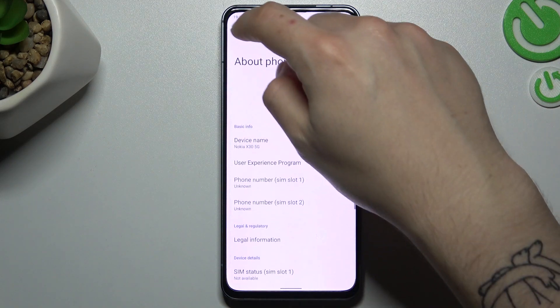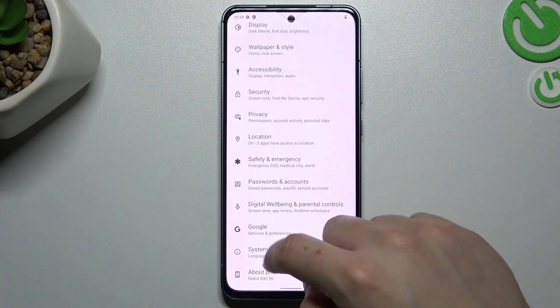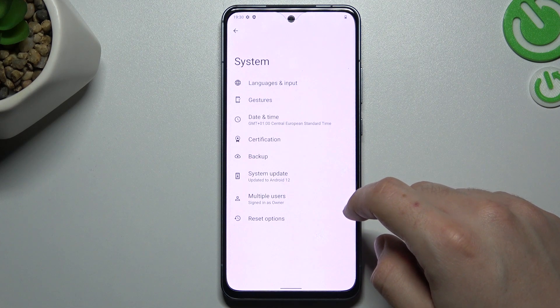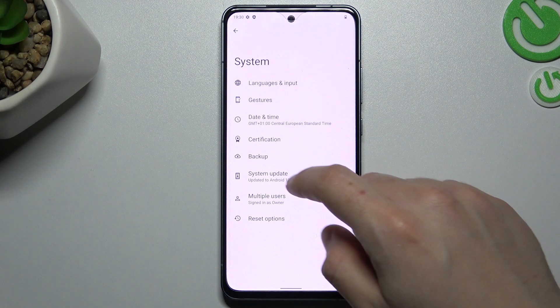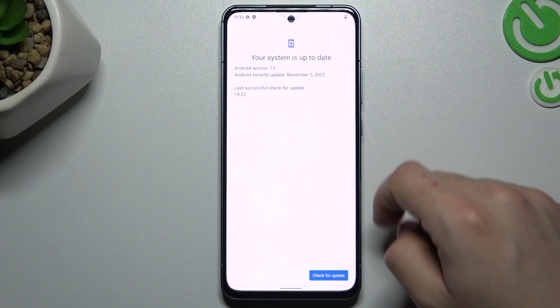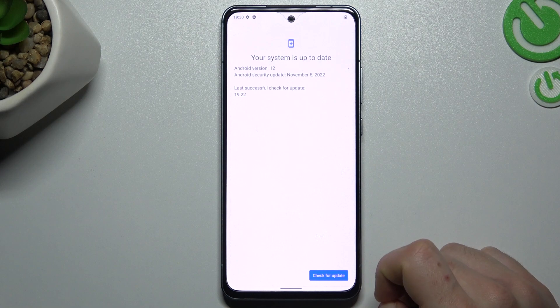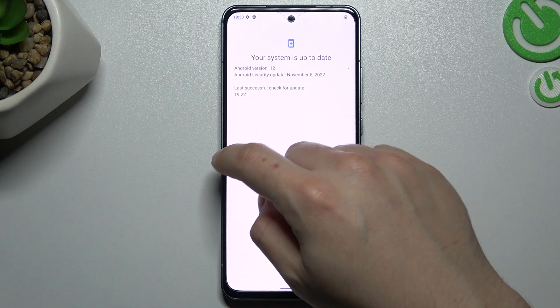To check for updates, go to the system again and look for system update. If you have any update available, just update your phone.